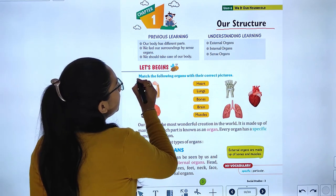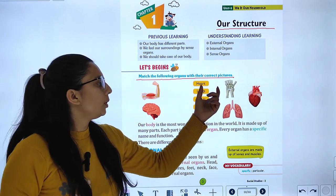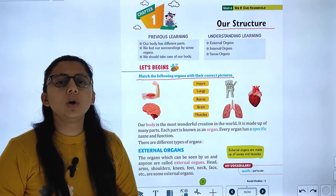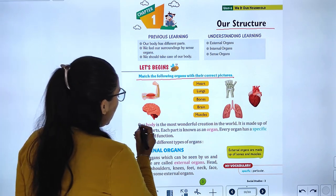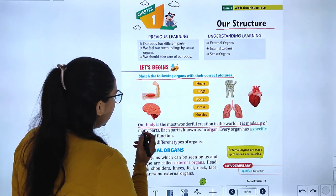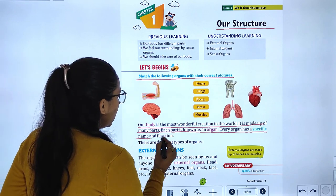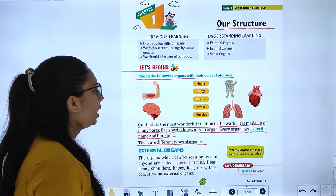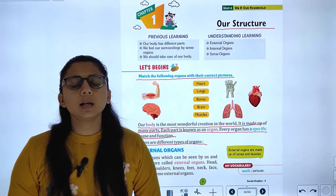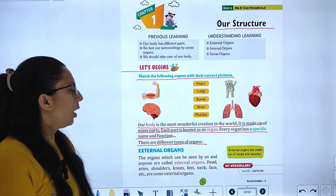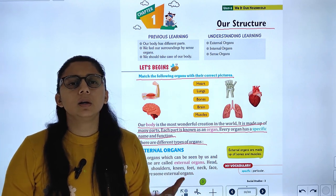Let's start with the chapter. Match the following organs with their correct picture — you have to match the organ with the correct name. Our body is the most wonderful creation in the world. It is made up of many parts, and each part is known as an organ. Every organ has a specific name and function.